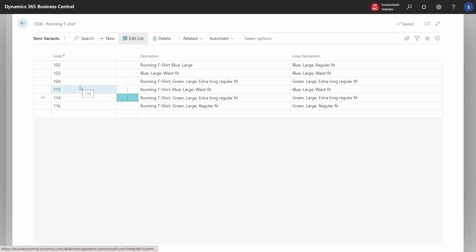You can choose whether you want to work with variants as item records or as item variant codes, or you can use both. It's a matter of preference.